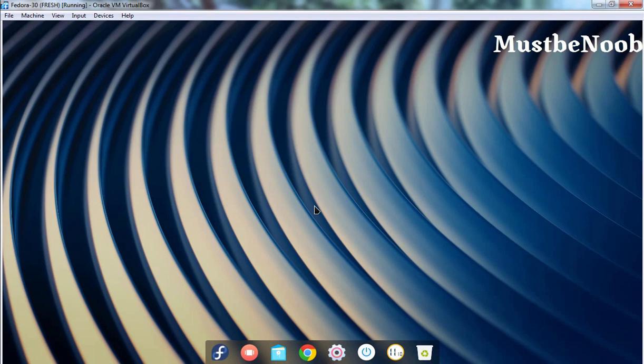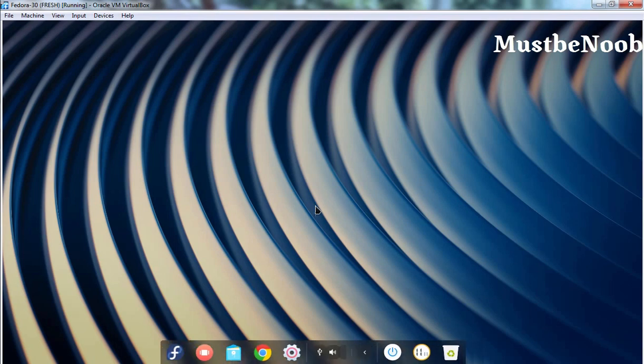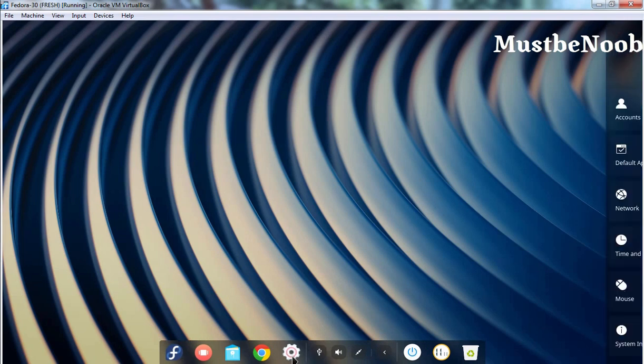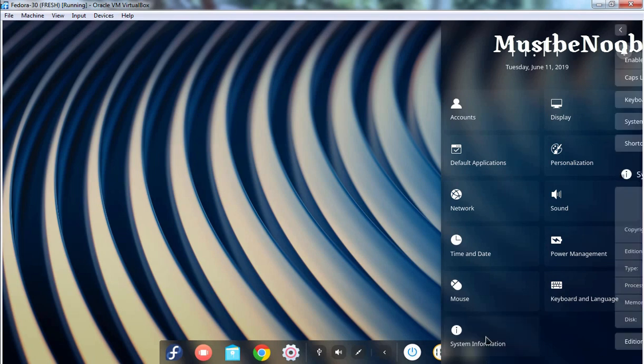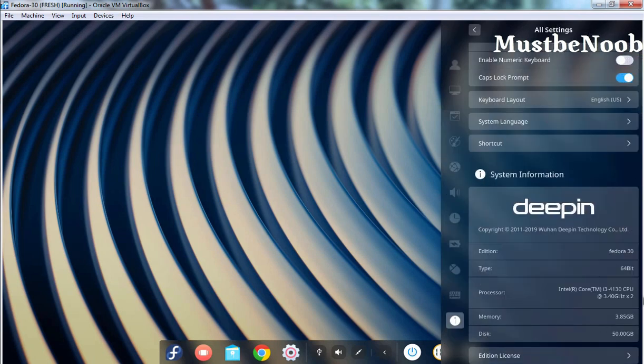Welcome to Deepin Desktop Environment on Fedora 30 Workstation. Let's click on settings. As you can see, the settings sidebar is opening. Let's click on system information and here you can see Deepin Desktop Environment is there, but we are using Fedora 30 Workstation.